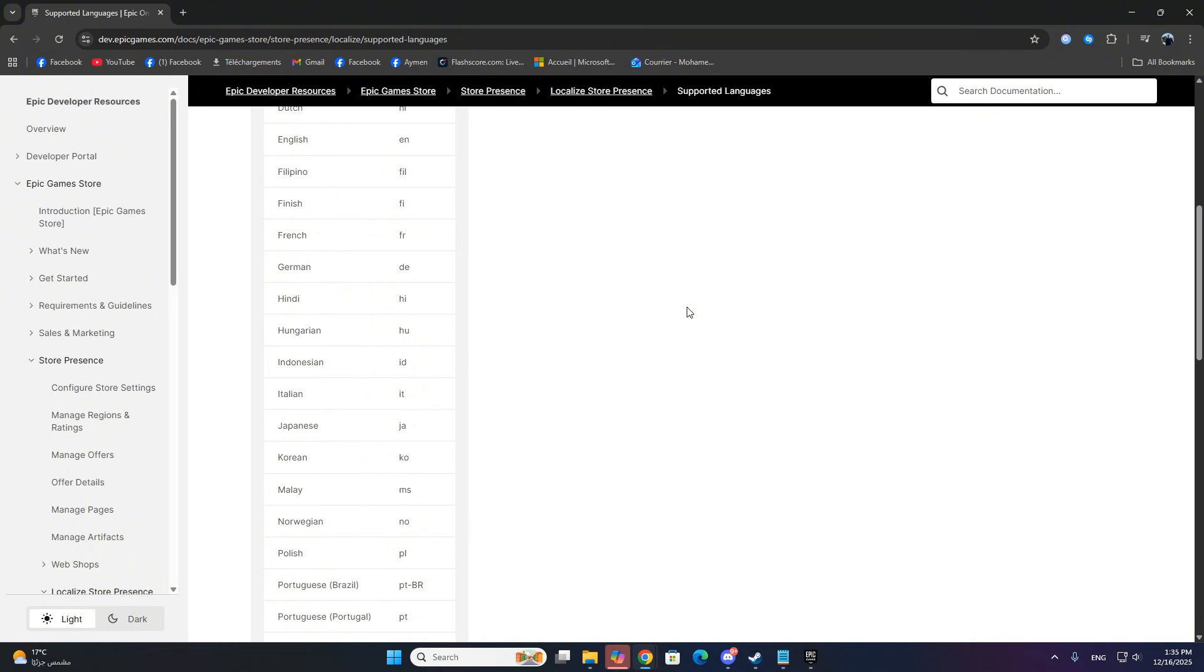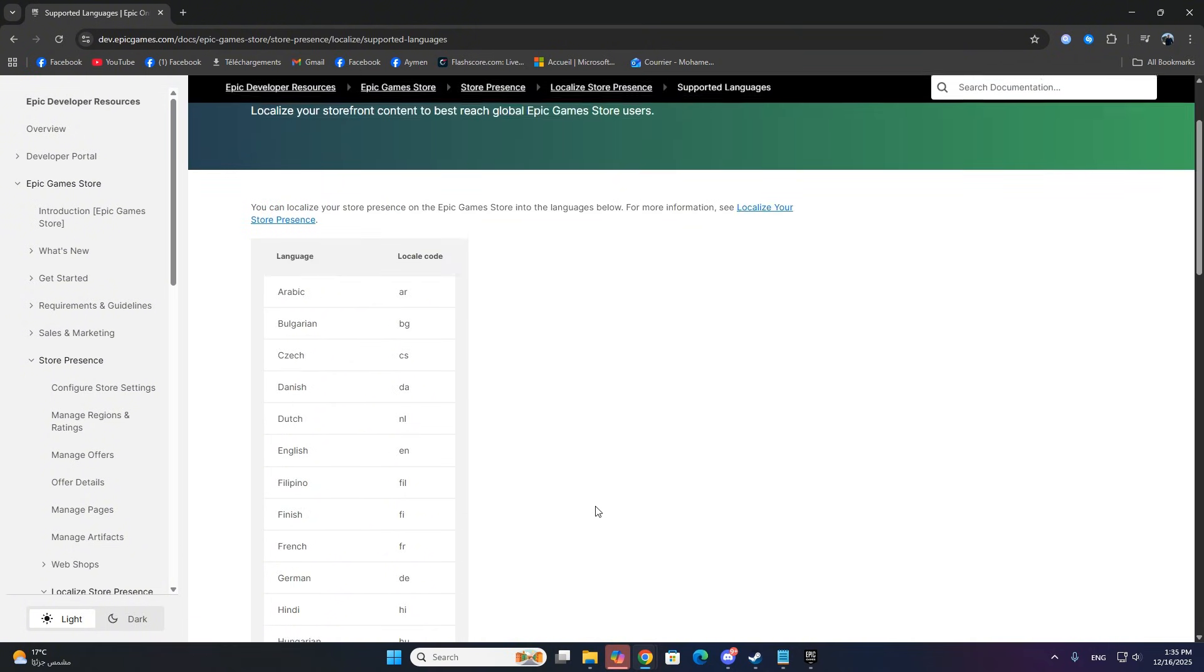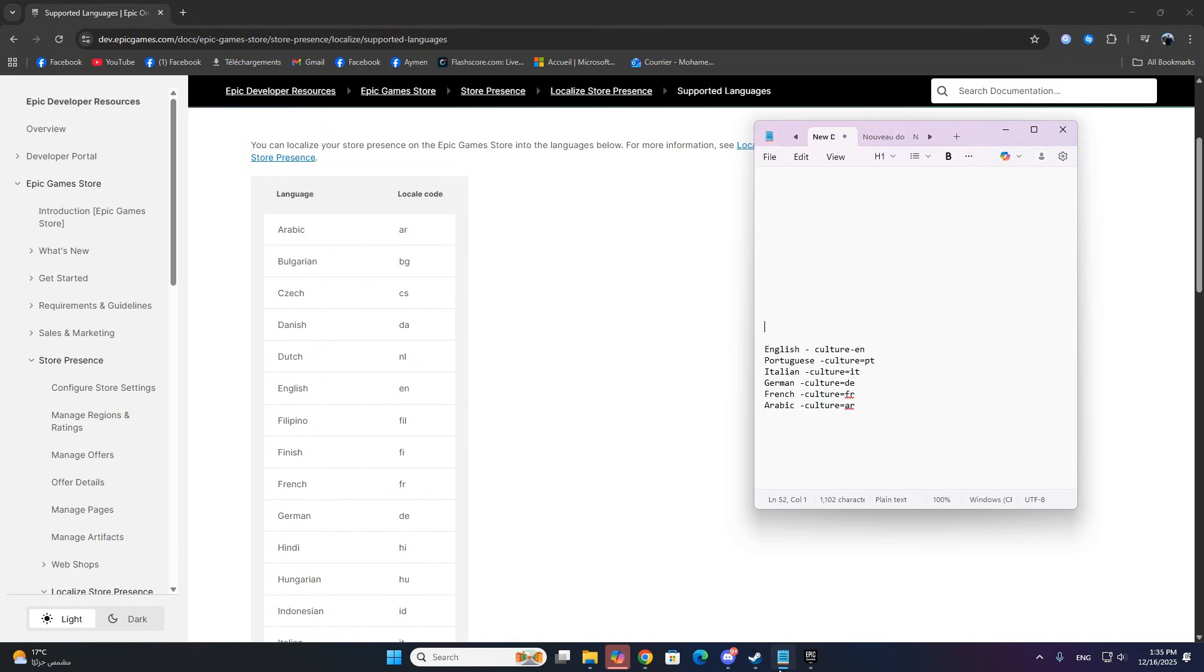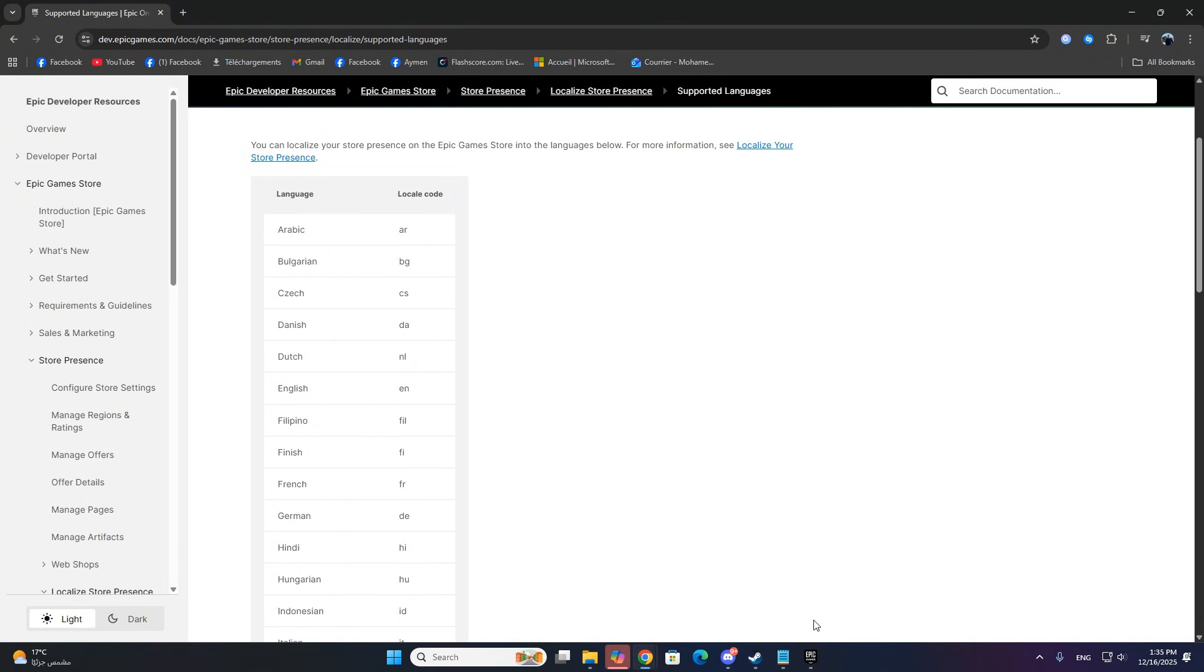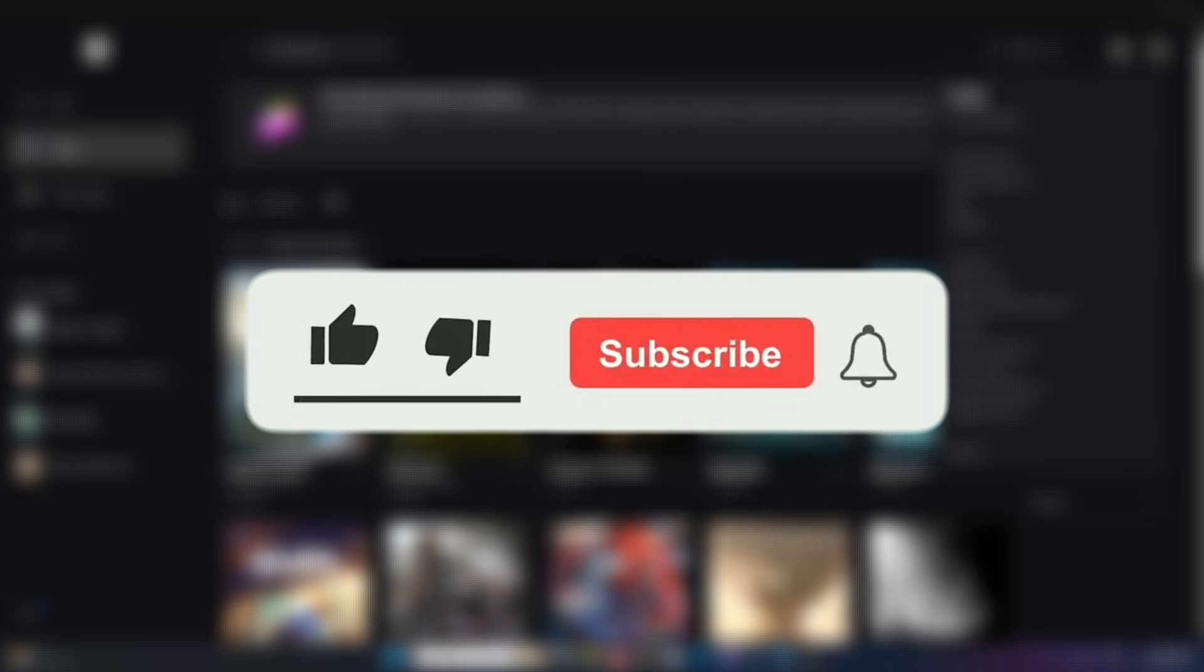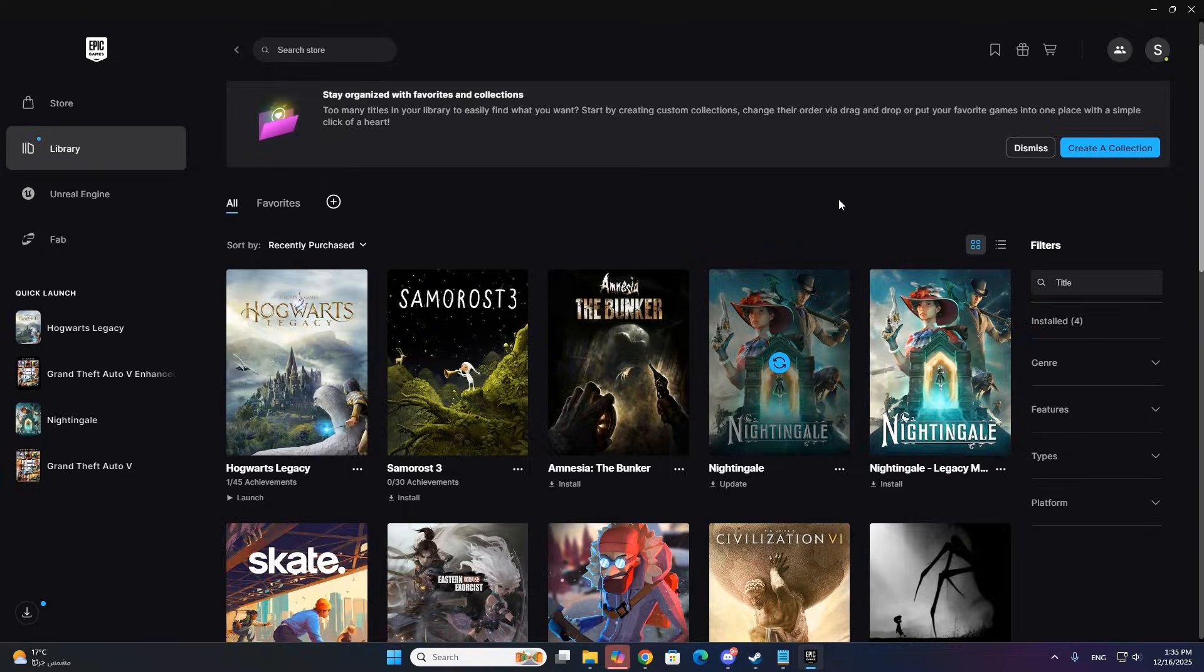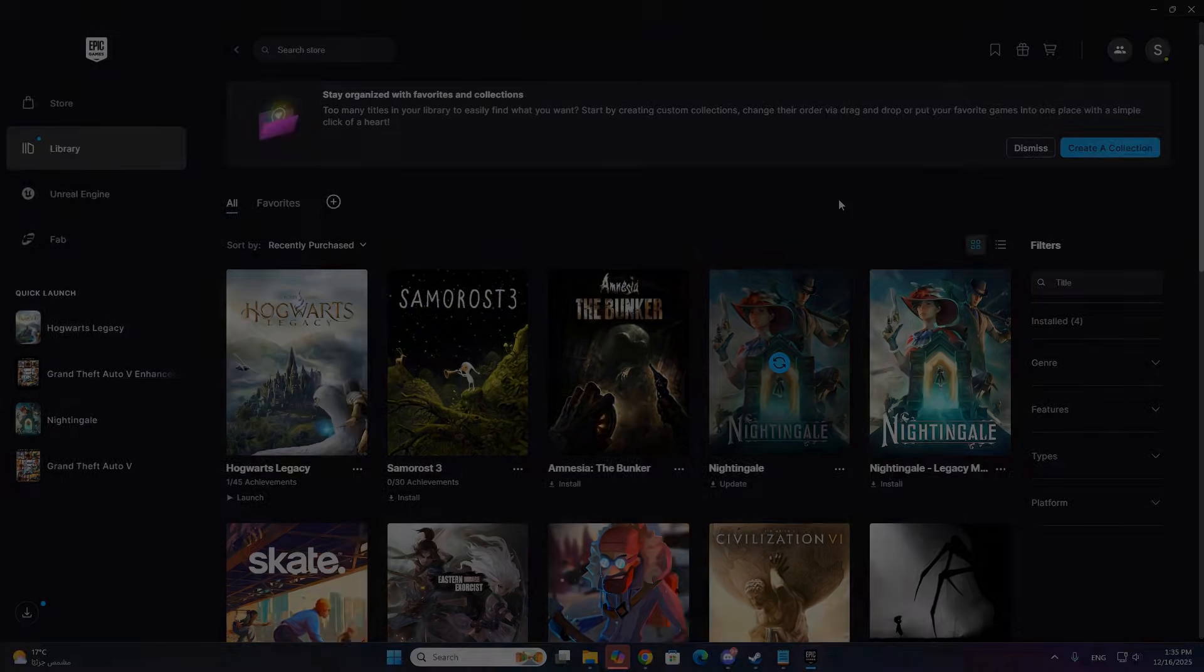And that's it! You've successfully changed the language in Hogwarts Legacy on Epic Games. If this helped, hit like, subscribe, and check out my other quick game guides. Thanks for watching!